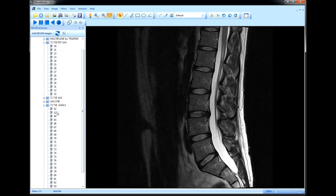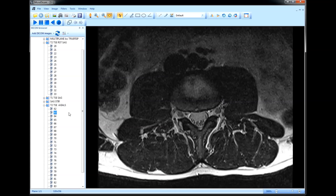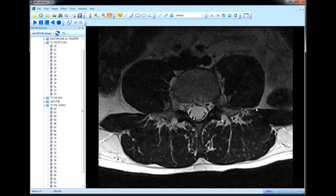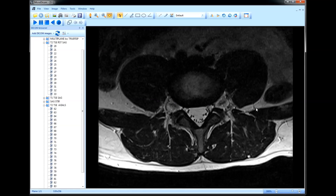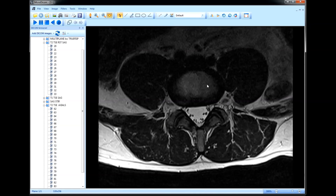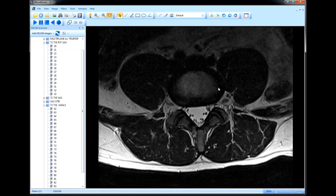Looking at the axial view — which is the transverse section of our spine images — you can see that in the center is the nucleus, the soft shock-absorbing material, and on the outside you have the ring, which is the annulus.